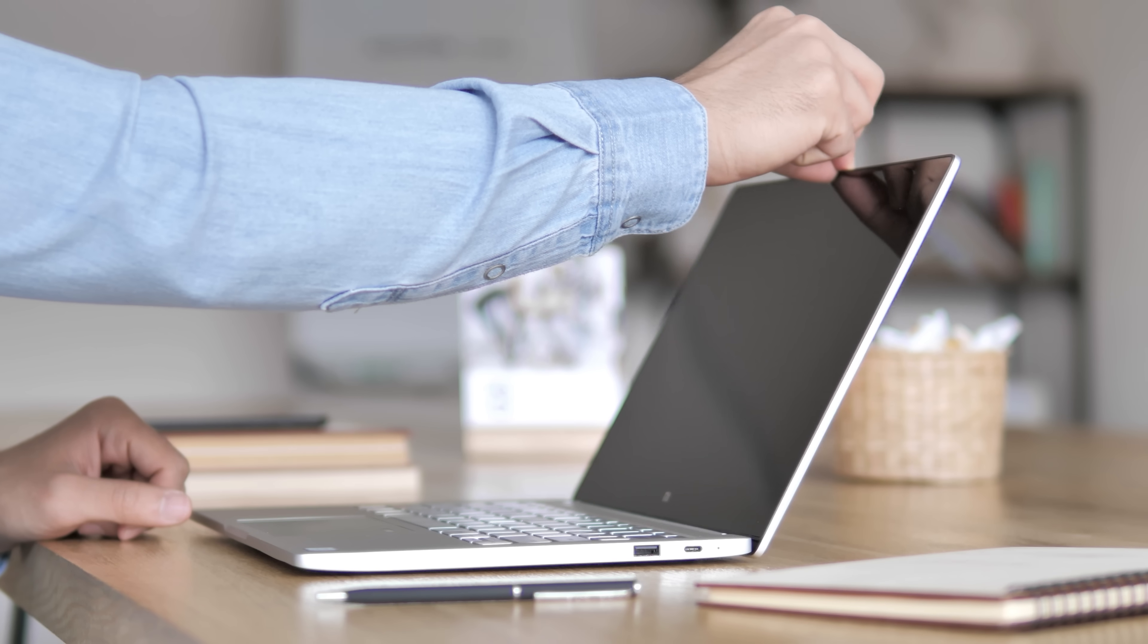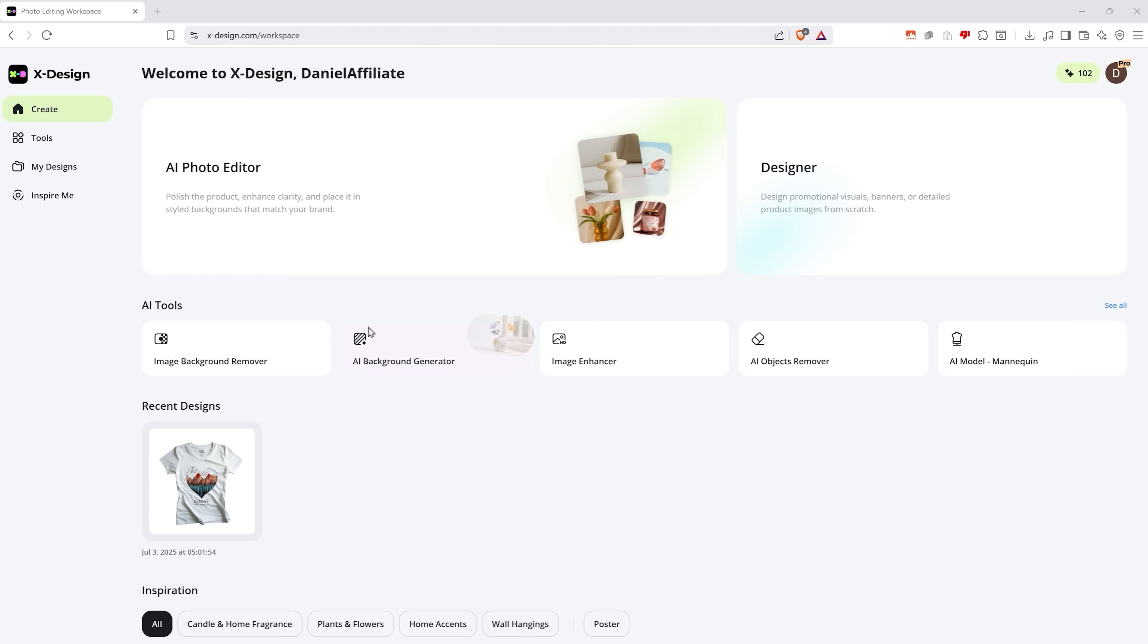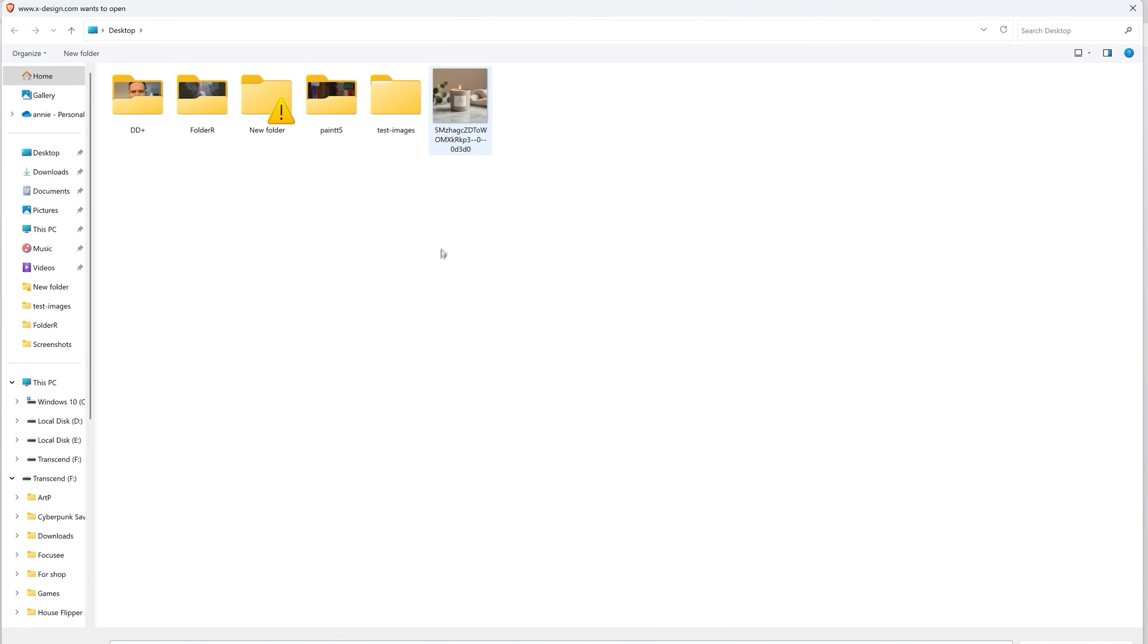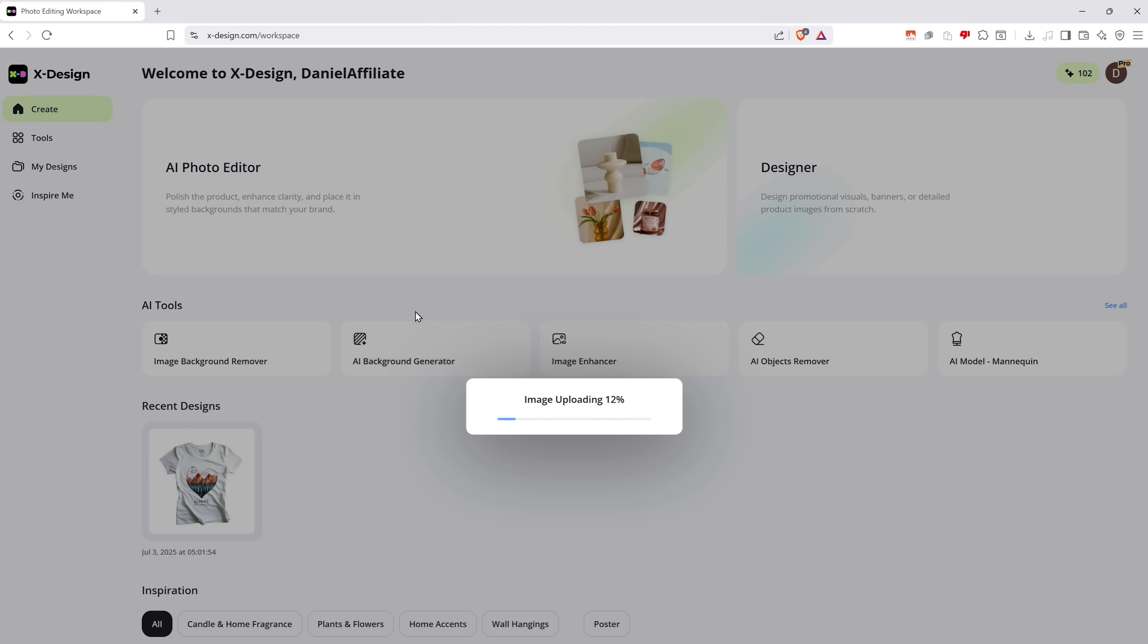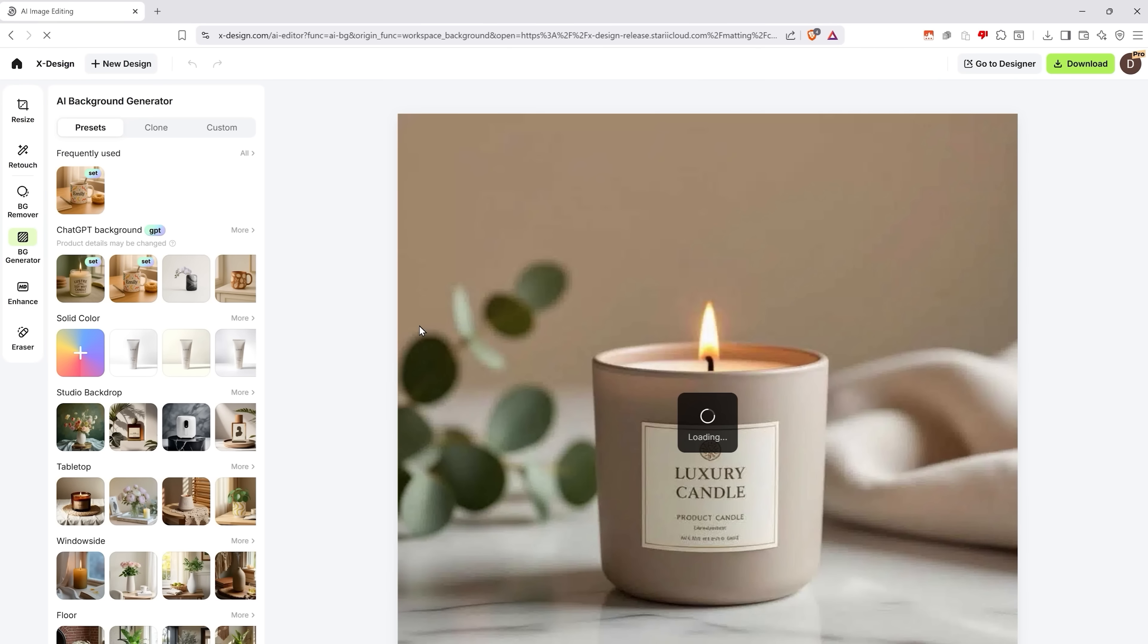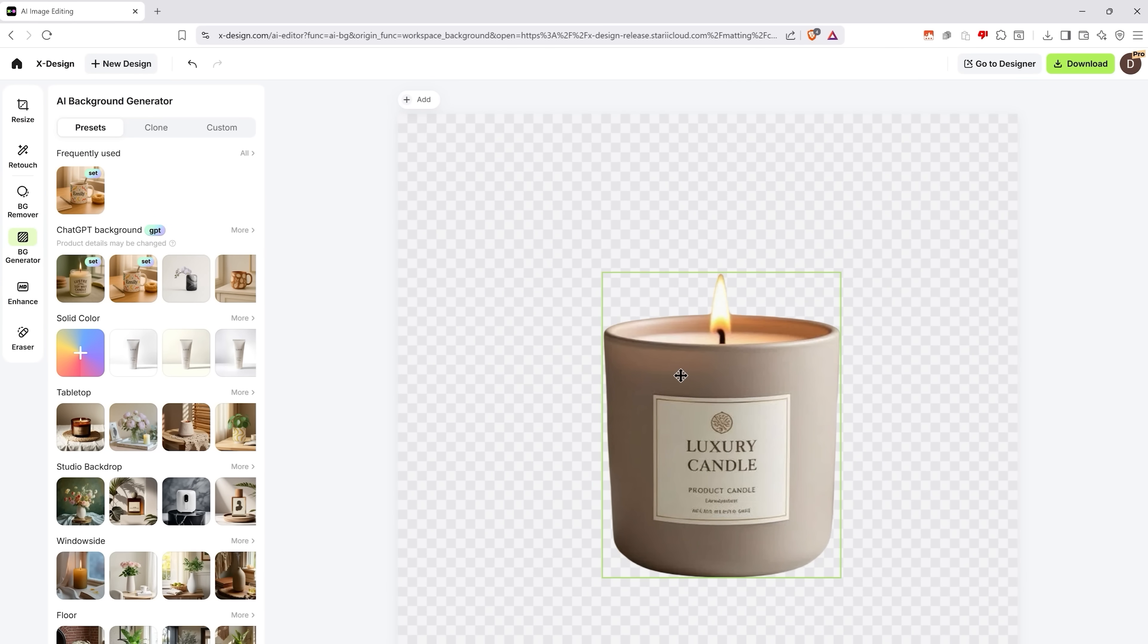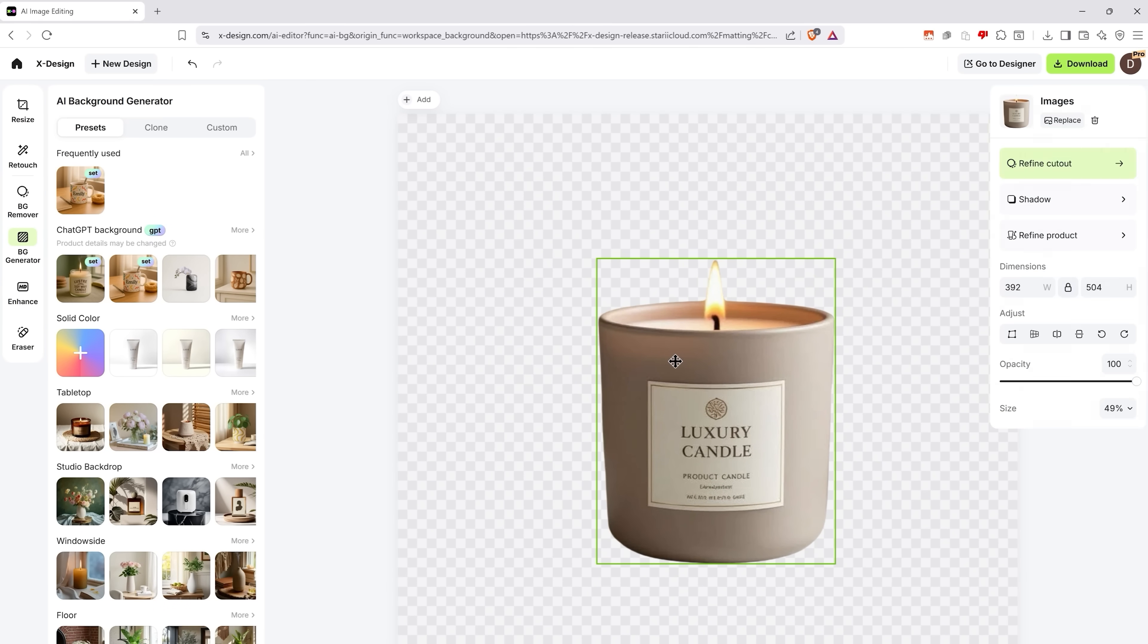Okay, guys, let me show you some of the features in action. I'll try the AI background generator first. For this I'll upload my image. And as you can see, the tool removes the background from it automatically, which is pretty neat.